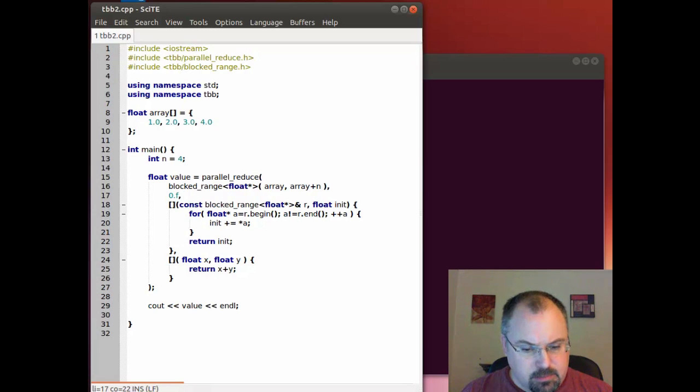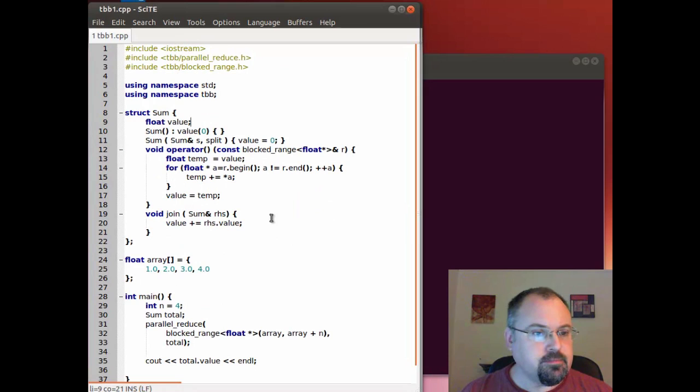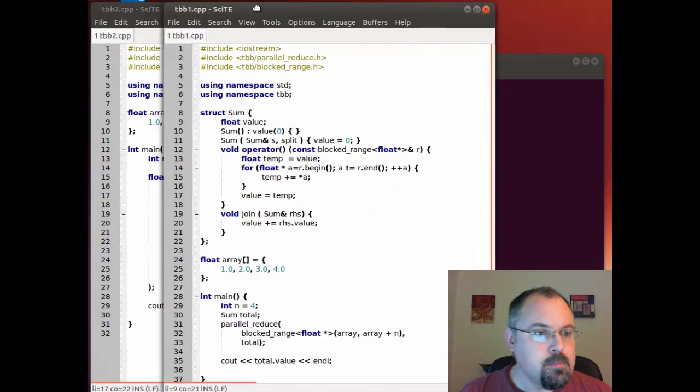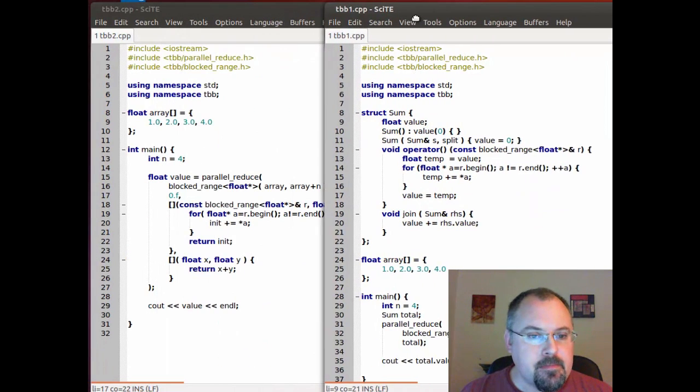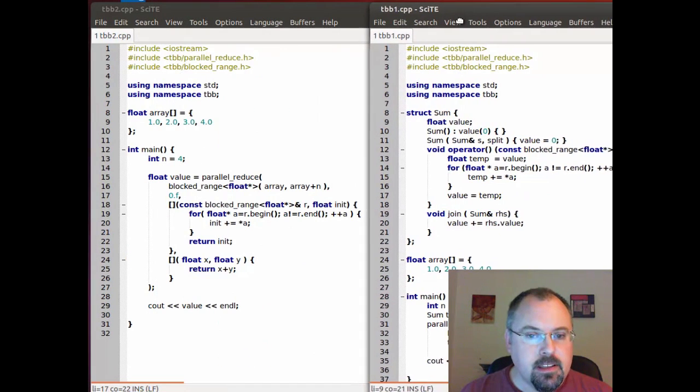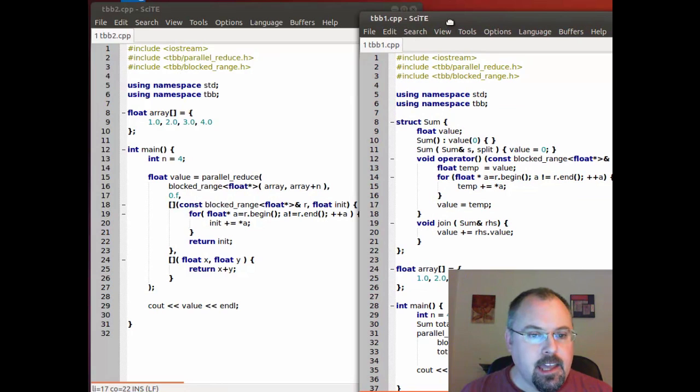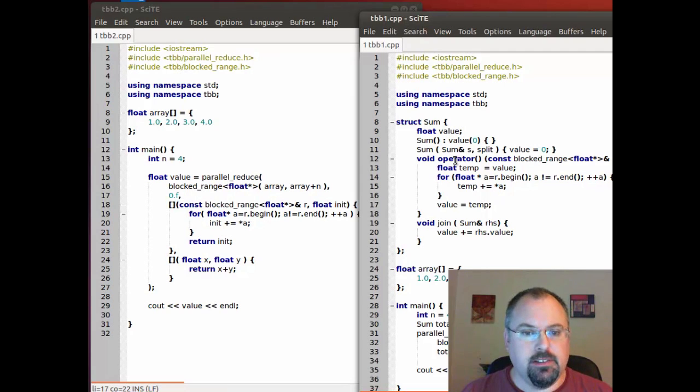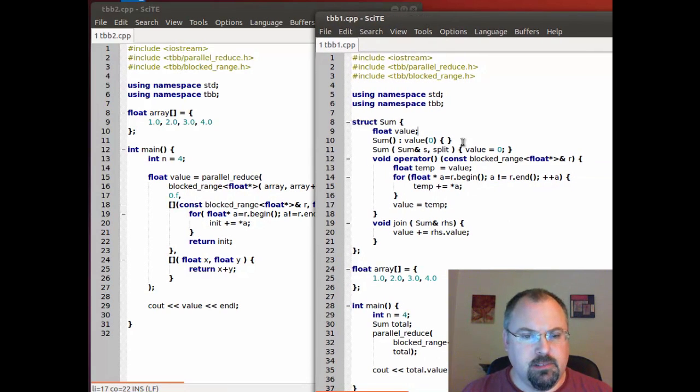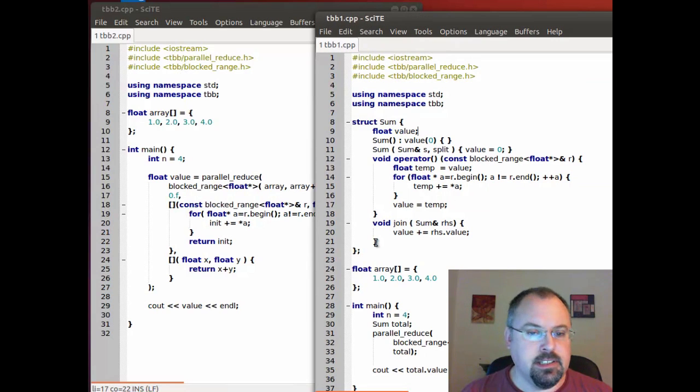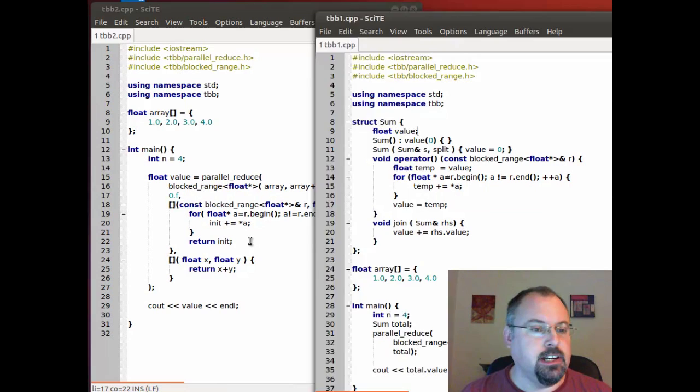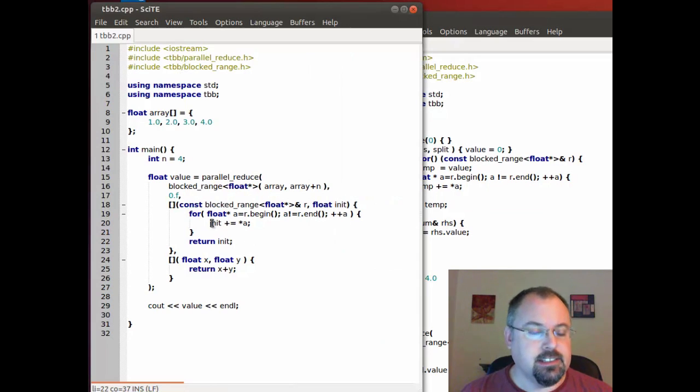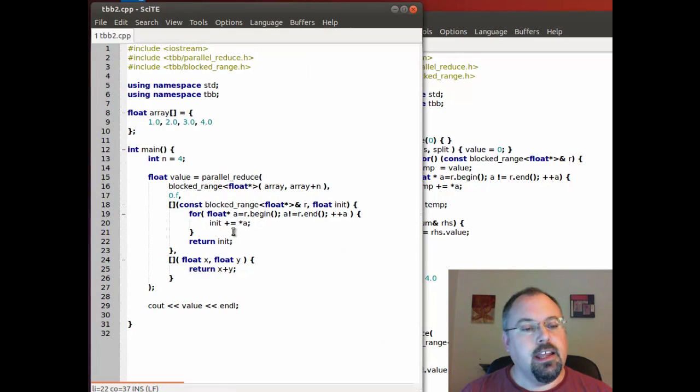Now I'm going to pull up the original code here and you can see it's actually the same code. We're looping through in the original we're looping through the block range that was passed into us and adding it to our accumulator and that's the exact same thing we're doing here.